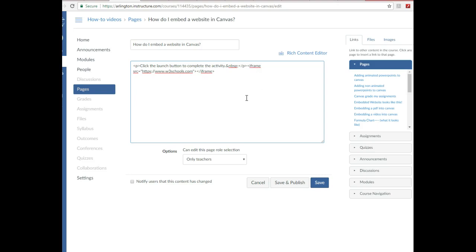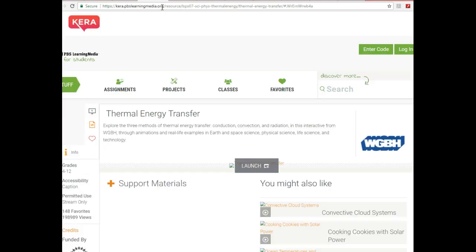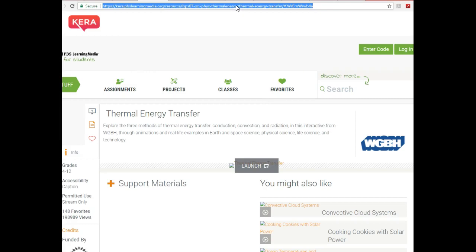Now notice the site is w3schools.com. I don't want that. I want the website that I want to embed and put in my Canvas, which is this. So I'm going to copy the website here.